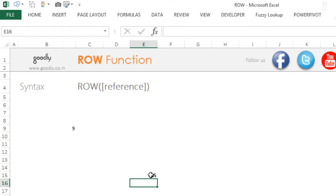So the ROW function is going to give you the row number if you do not put anything inside of the formula.